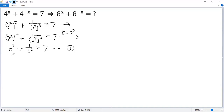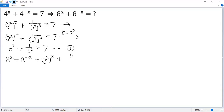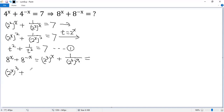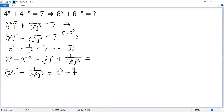Now let's analyze the target. The target expression can be written as 2q to the power of x plus 1 over 2q to the power of x, and the first term can be written as 2 to the power of x times q, plus 1 over 2 to the power of x times q. Because we know 2 to the power of x equals t, so we get t cubed plus 1 over t cubed.